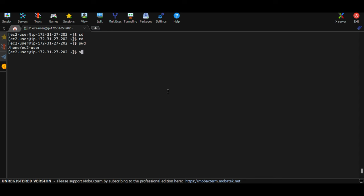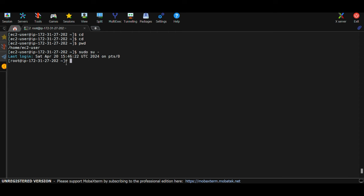For the root user, the prompt will always be a hash (#). To switch to root from a regular user, type: sudo su -. You can see the prompt changes from dollar to hash, indicating you are now root. So the prompt tells you whether you're logged in as root or as a regular user.